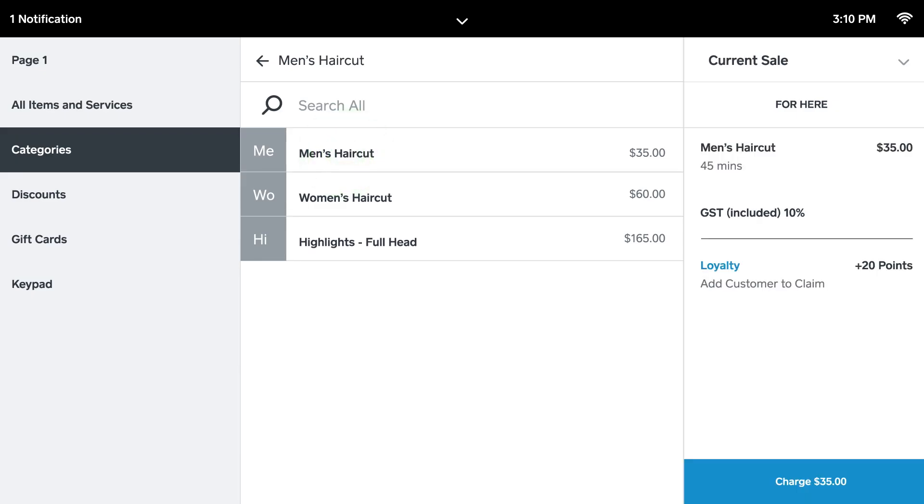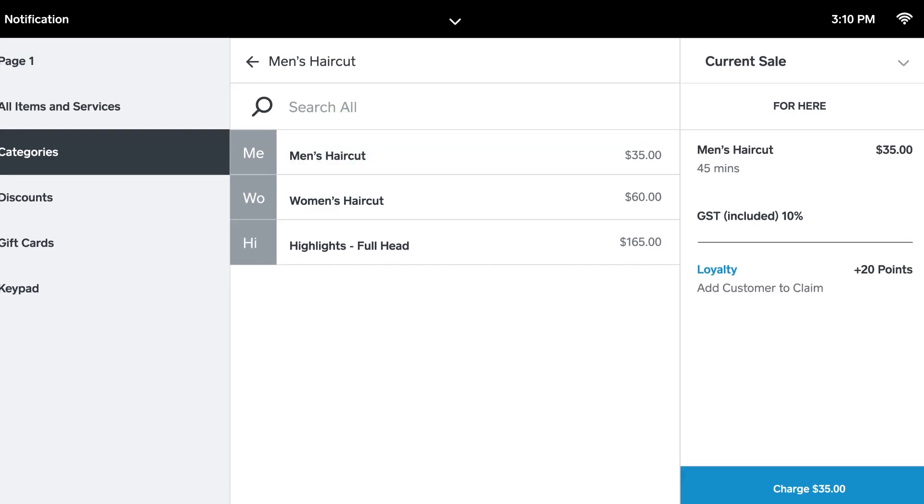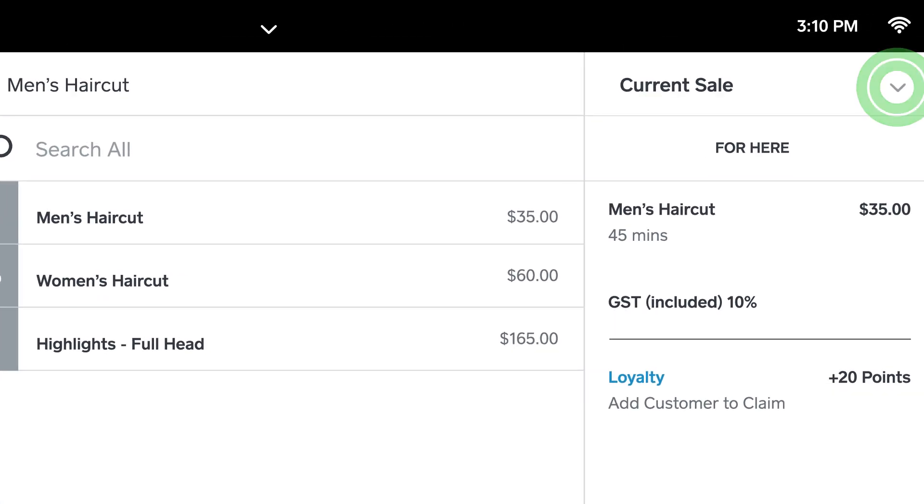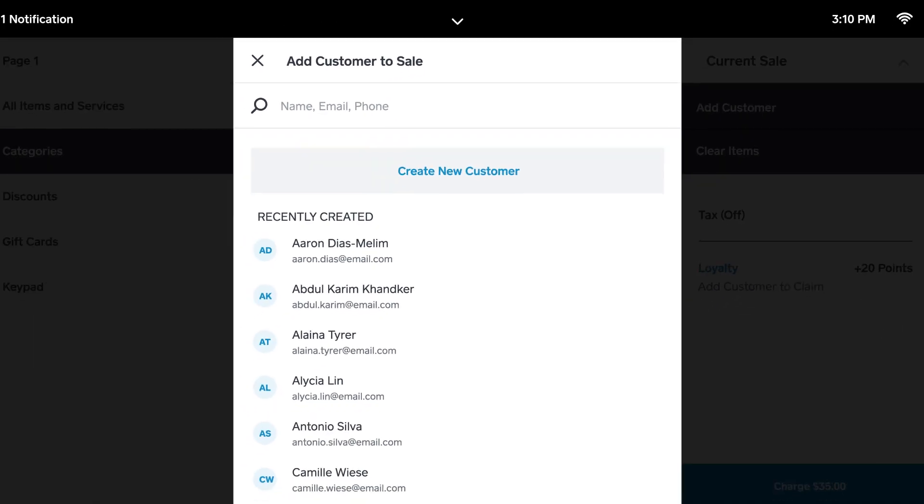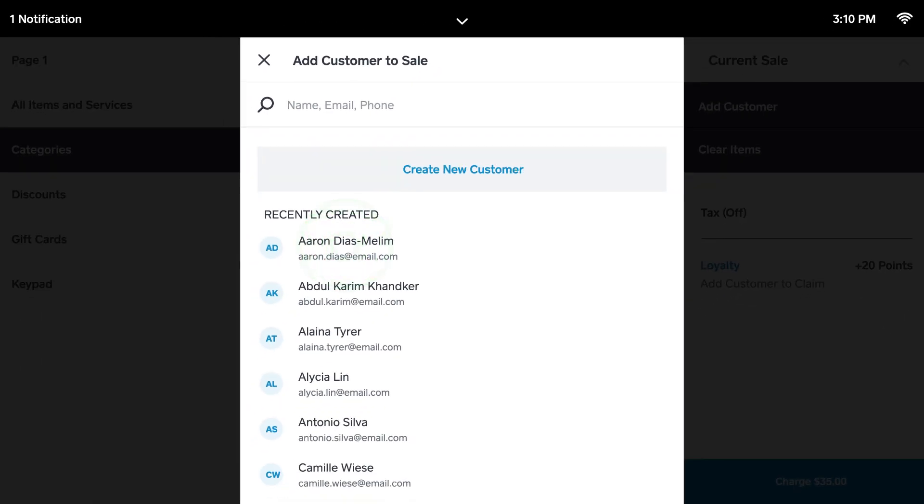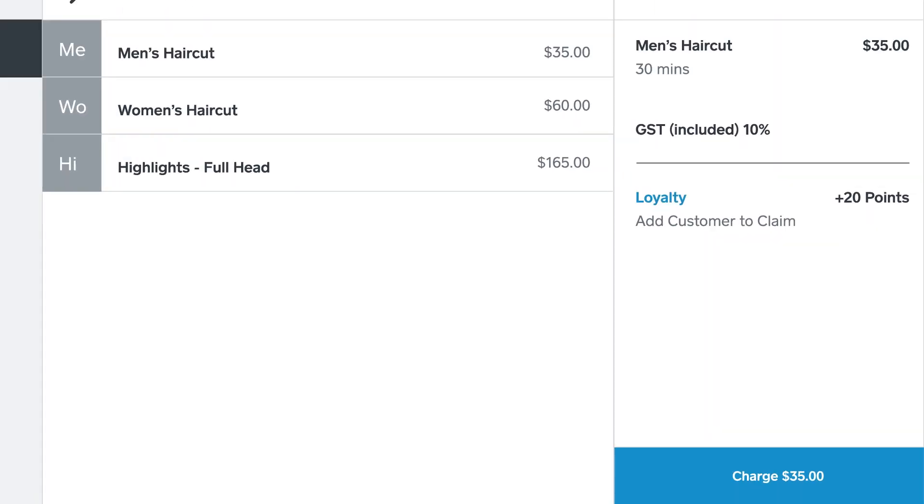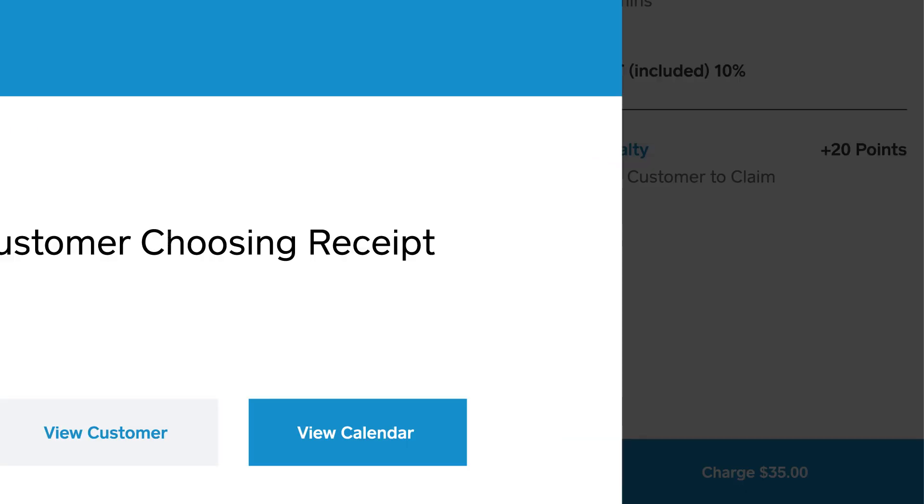If your customer is part of your loyalty program, make sure to associate this sale with their profile so they can collect points. Hit Charge to process the payment.